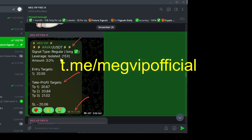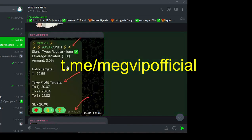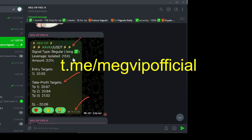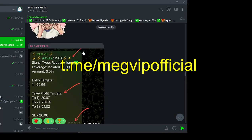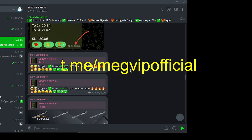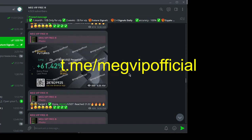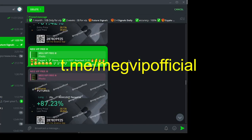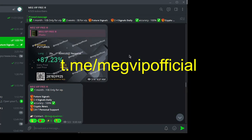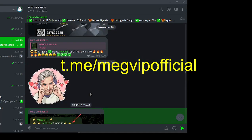Don't wait. Click the Telegram channel link in the video description and join MegVIP today. Elevate your trading with signals that don't just promise success, we deliver it.